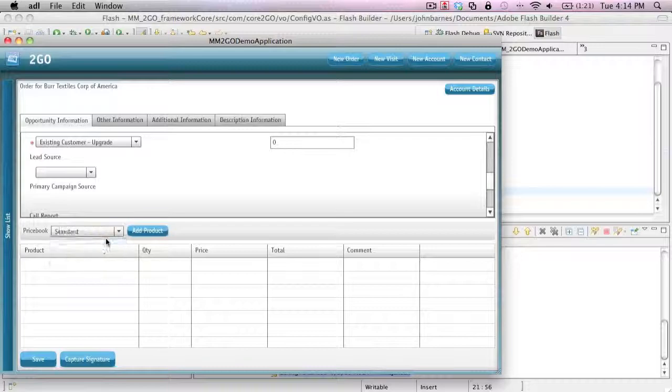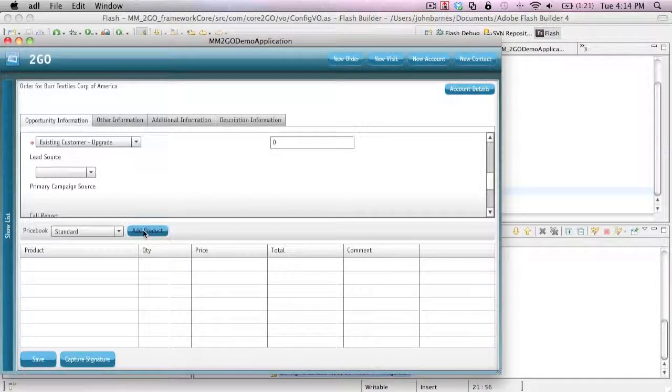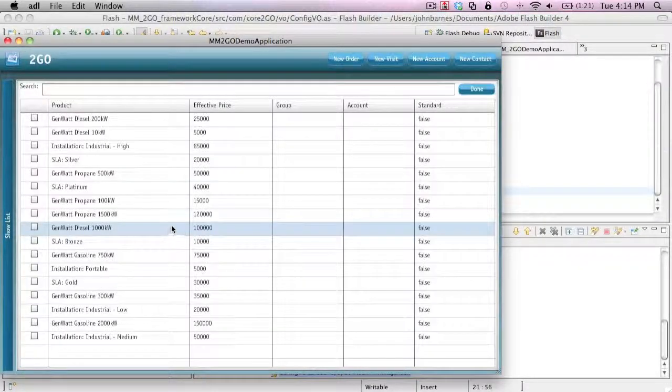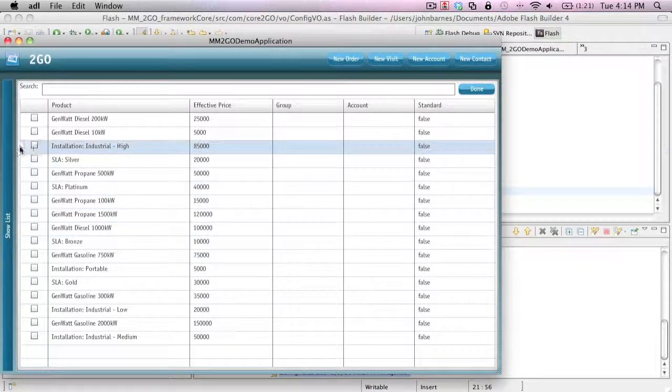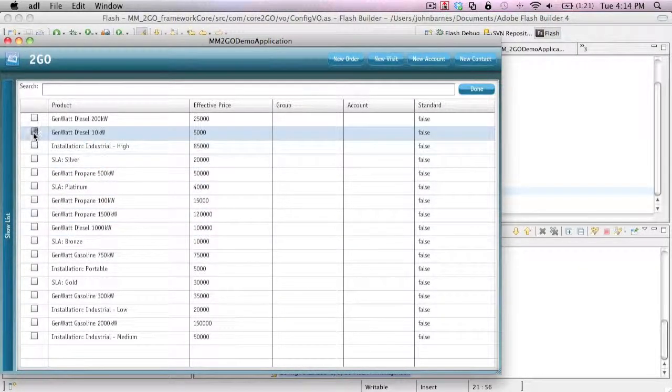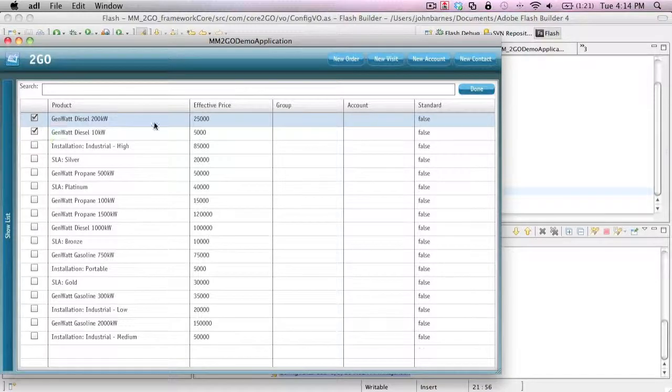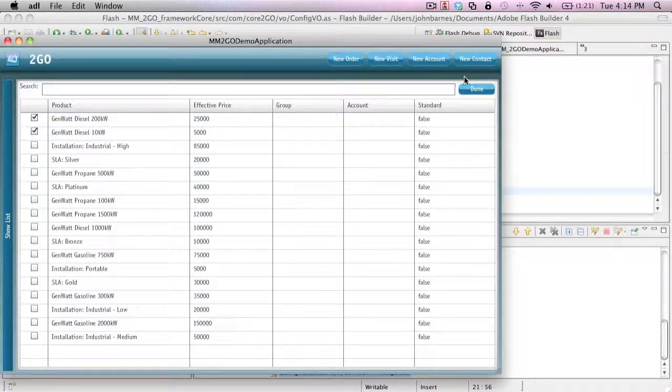So if I select a price book, say standard, click out a product, it opens up my price book. I can choose multiple products, quickly add those.